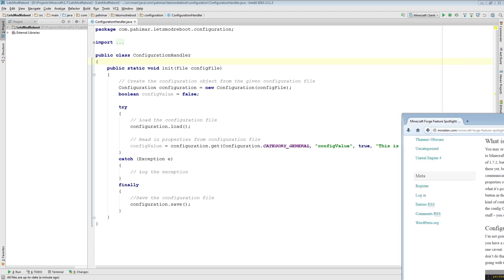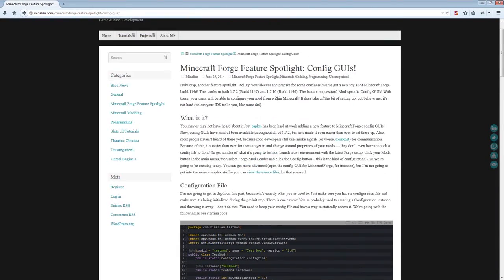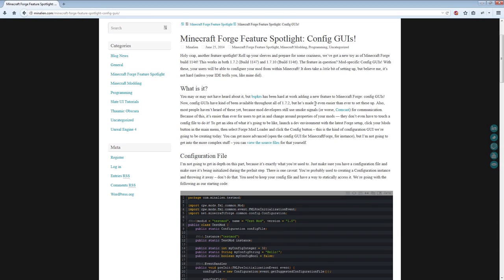Just so people know, I'm going to be running through this practically using minalien.com, where the tutorial is — all credit to Minalien. An important thing to note is this actually works with Minecraft 1.7.2 as long as you're using build 1.1.4.7, and also with 1.7.10.